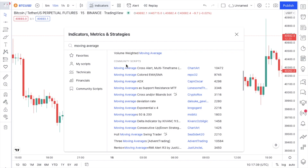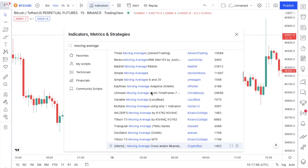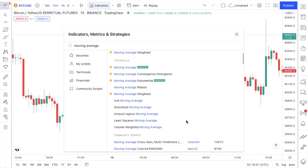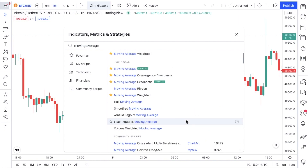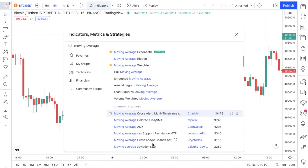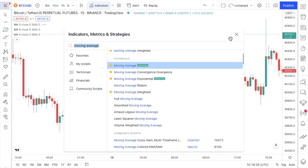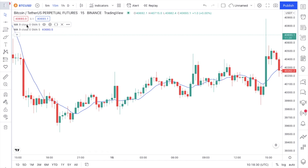Go to Technicals and you will see the moving average there. If you scroll below, you will see Community Scripts. I always advise: do not trade using any indicator from the community scripts, because those indicators were designed for personal use. People script indicators for the best results they personally could get. Always use the built-in indicators designed by TradingView developers — these are more accurate and you understand the logic behind them.